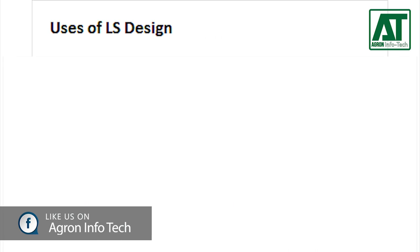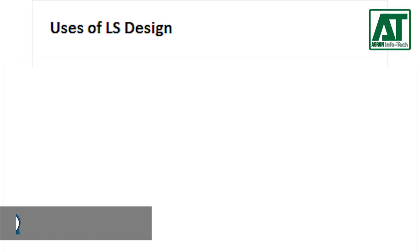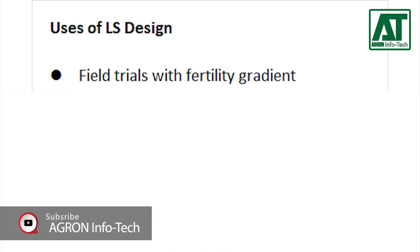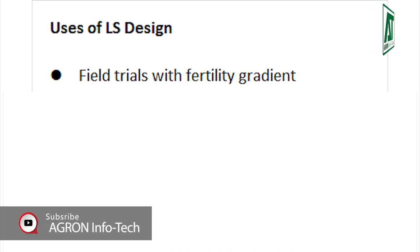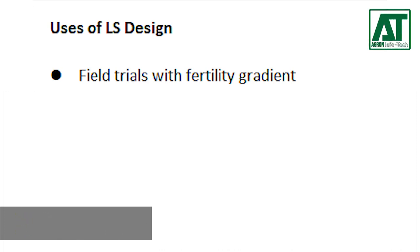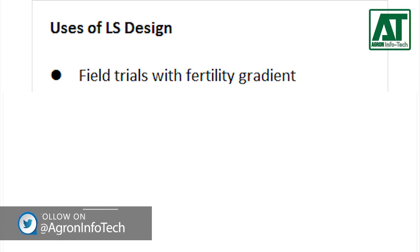Latin square design can be used in following conditions: field trials where fertility gradient exists in two directions perpendicular to each other, or has a unidirectional fertility gradient but also has residual effects from previous trials.